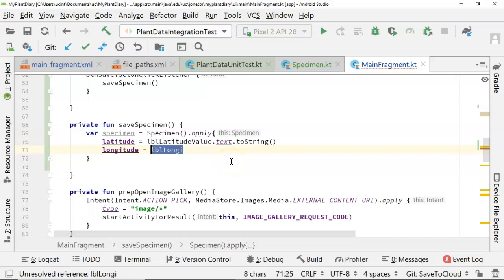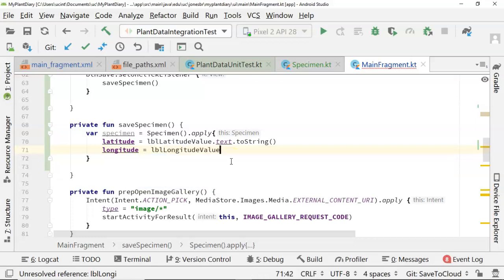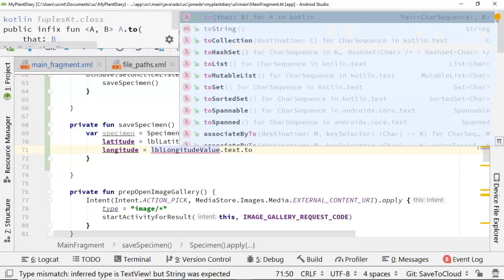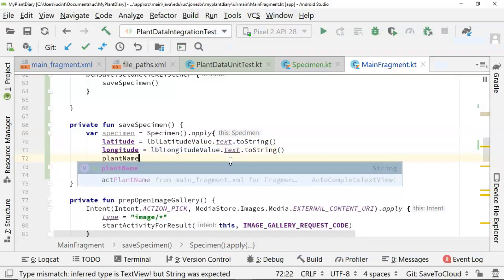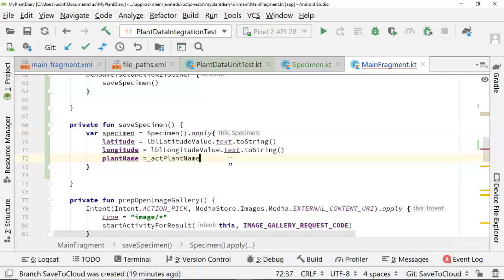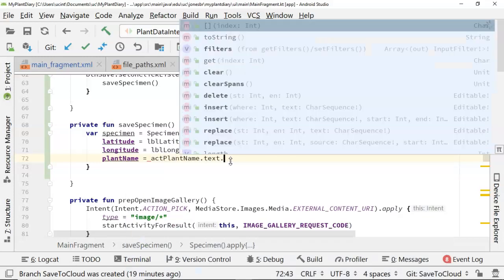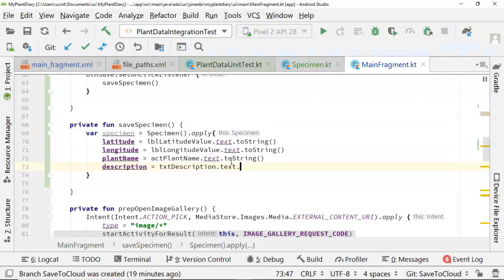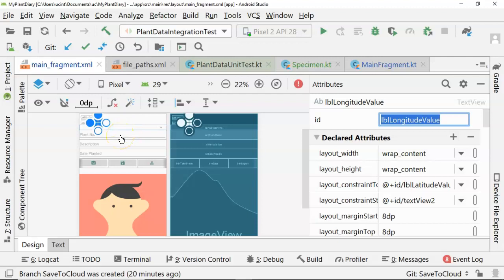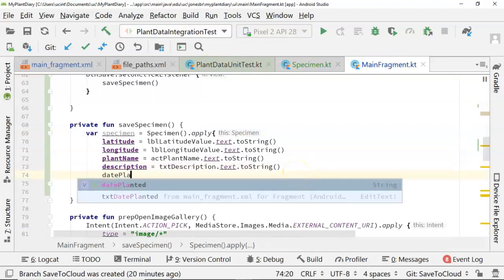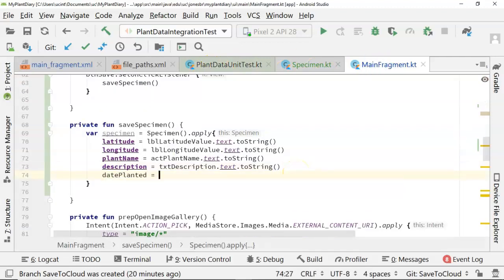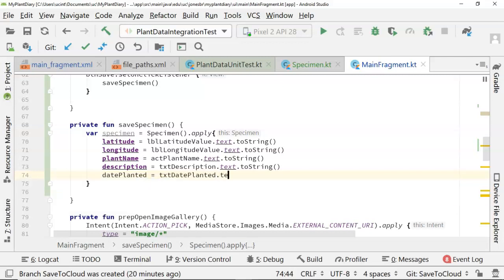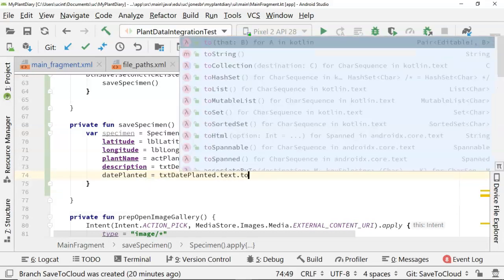Then come back here. LBL longitude value. And you see it actually updated very quickly. Text dot to string. And then we can say plant name equals ACT plant name dot text dot to string. We'll do description equals TXT description dot text dot to string. We also have date planted, which we'll handle in just a moment. Date planted equals TXT date planted dot text dot to string.